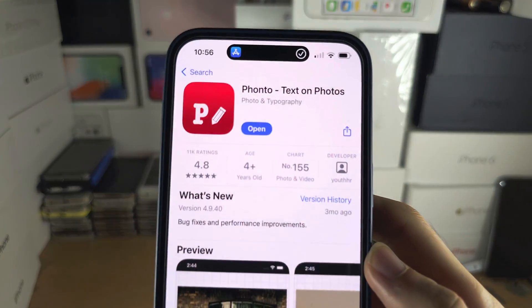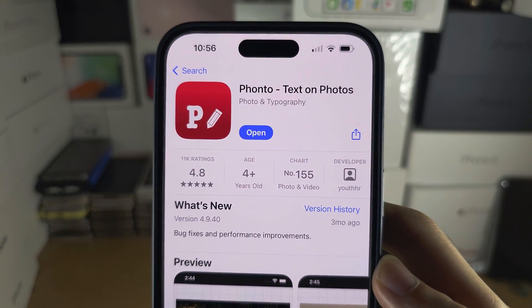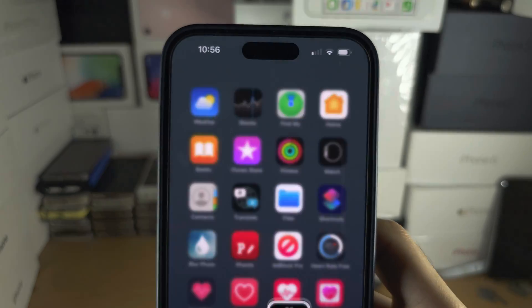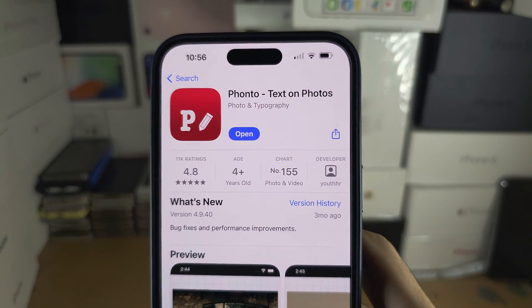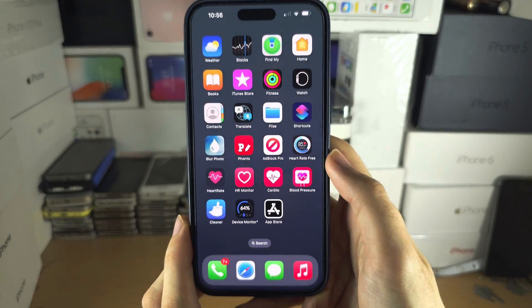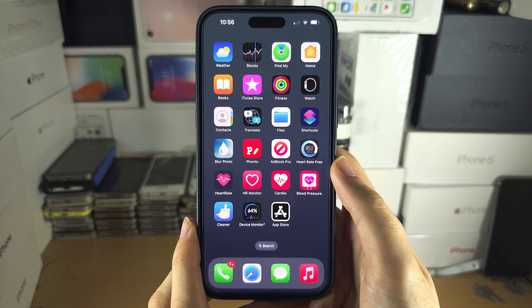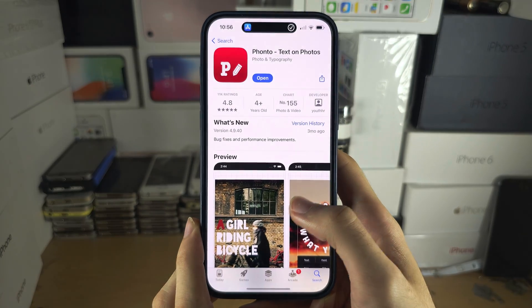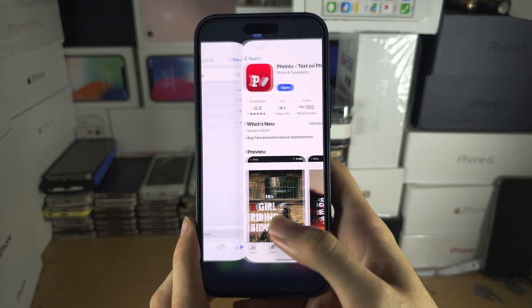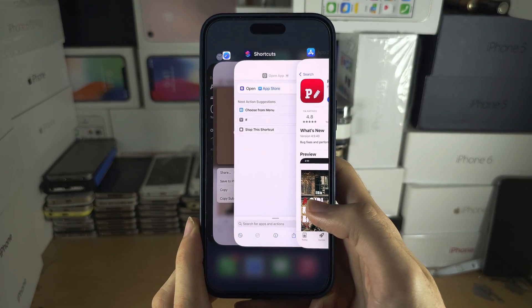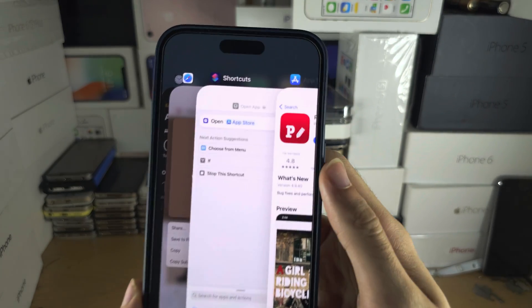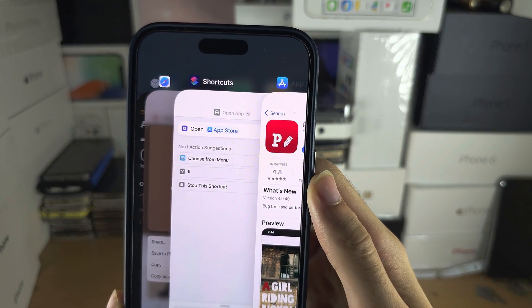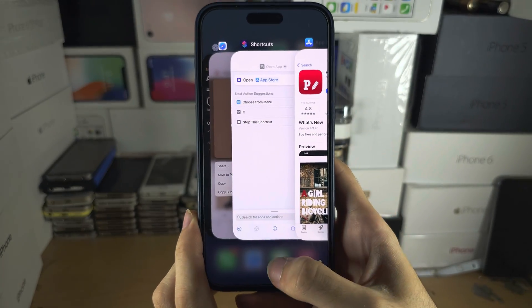You will also see a tick at the top when you open the app — there is no way to remove that; it is a flaw in the operating system. Also, the custom icon will not apply in multitasking.